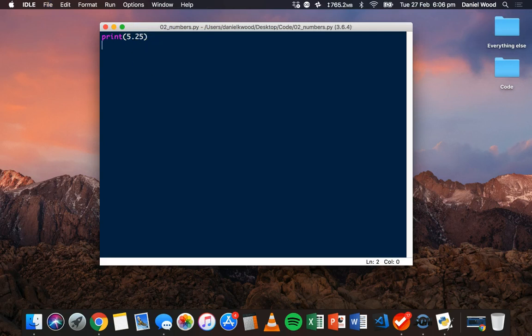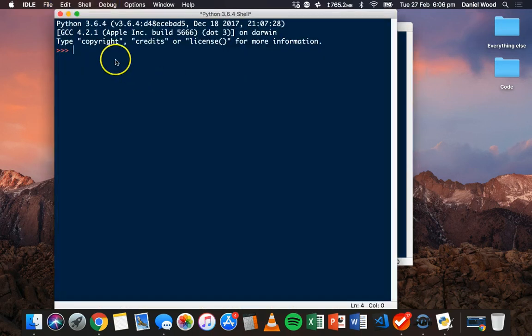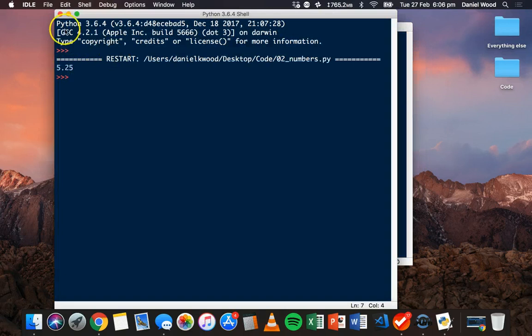Again, we can put the number in the print statement, and run that module, and display that value.